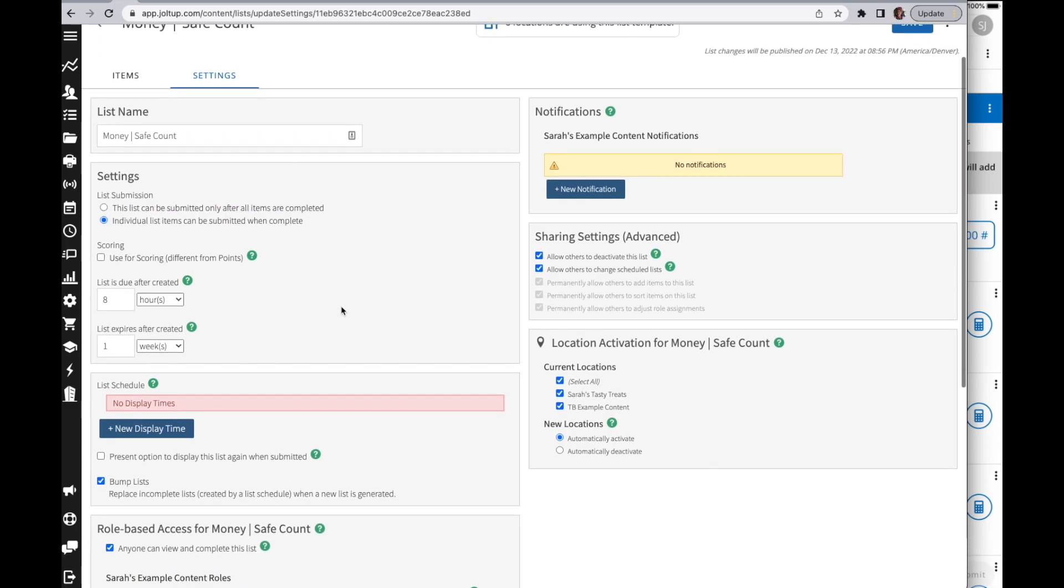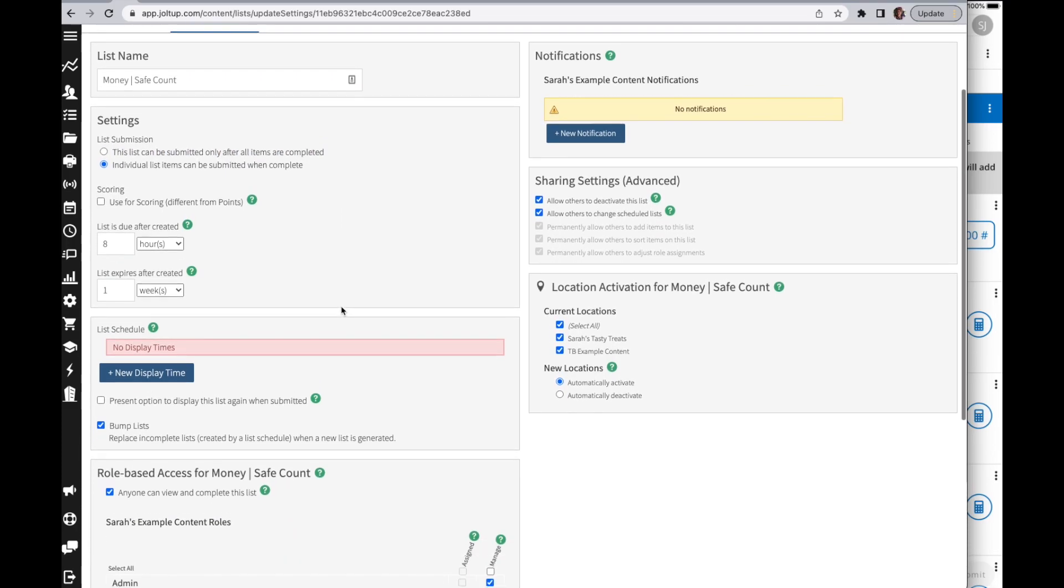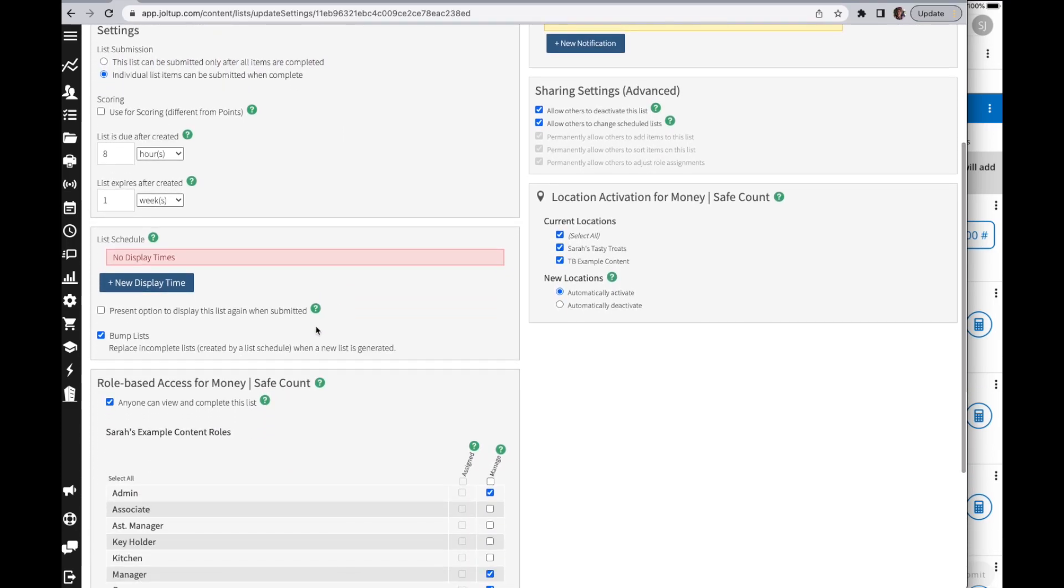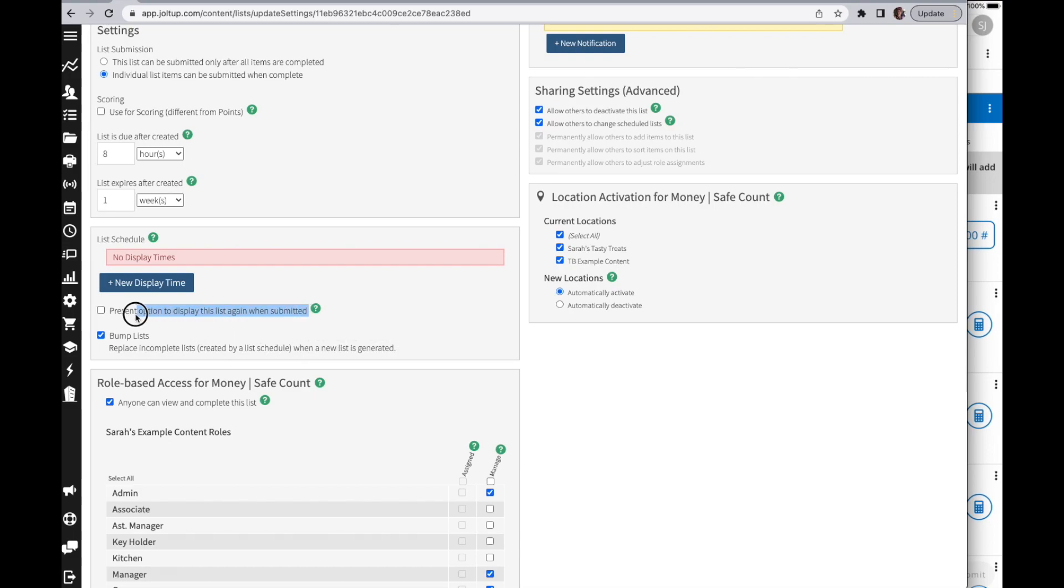I'd like to also go over these two options below in your list schedule. Presenting an option to display this list again once it's submitted. If you have a list that will be repeated after it's been completed, this is a great option. I've seen it used with amusement parks with customer waiver forms where they'll fill out the waiver, they submit the list, it then prompts them with a question of do you need another. Once they answer yes, it then displays that list again.